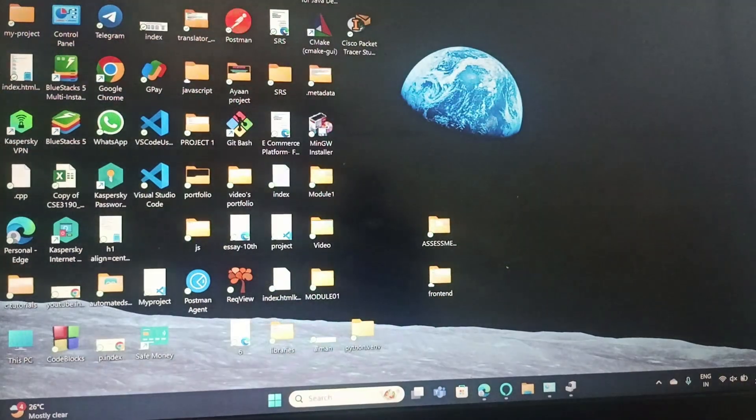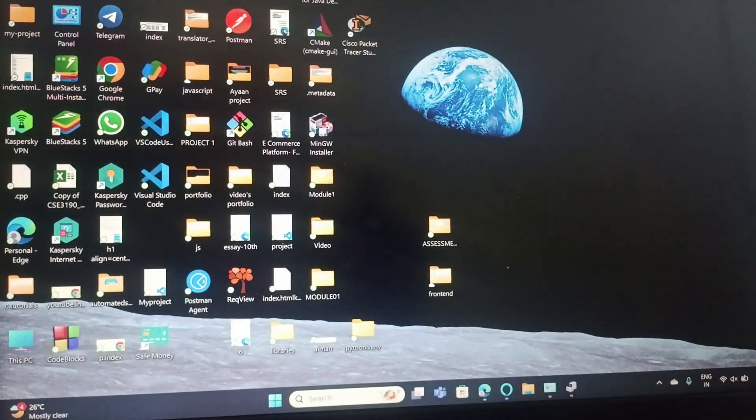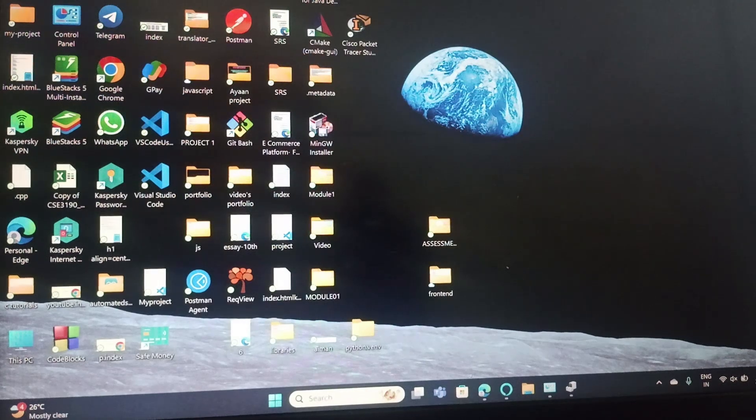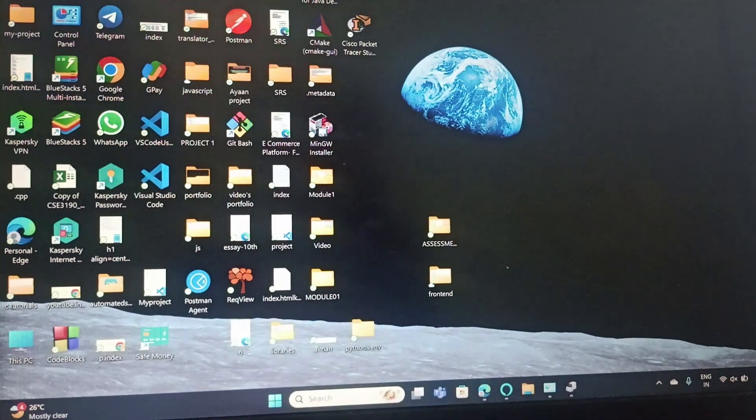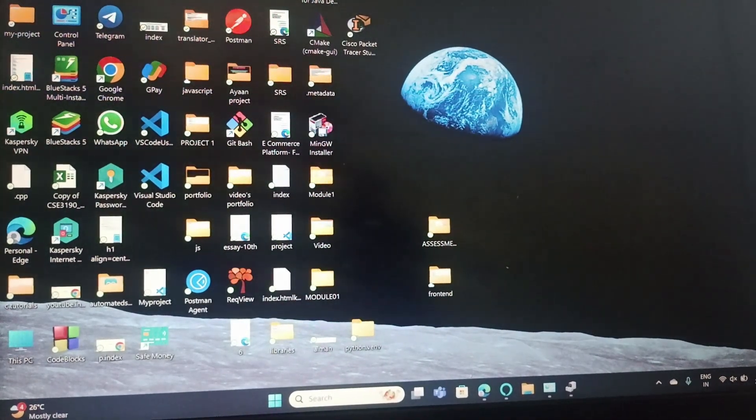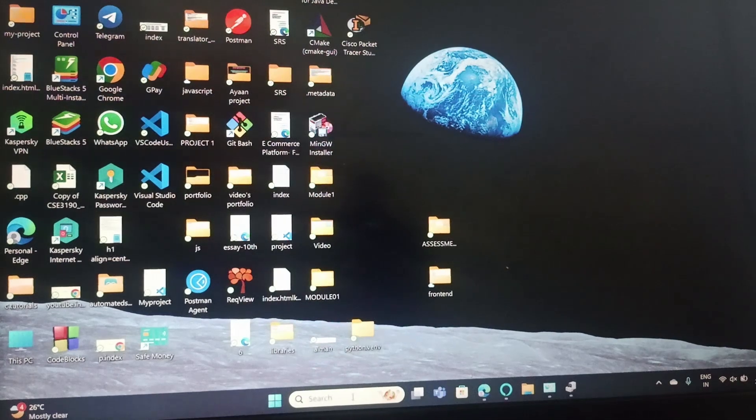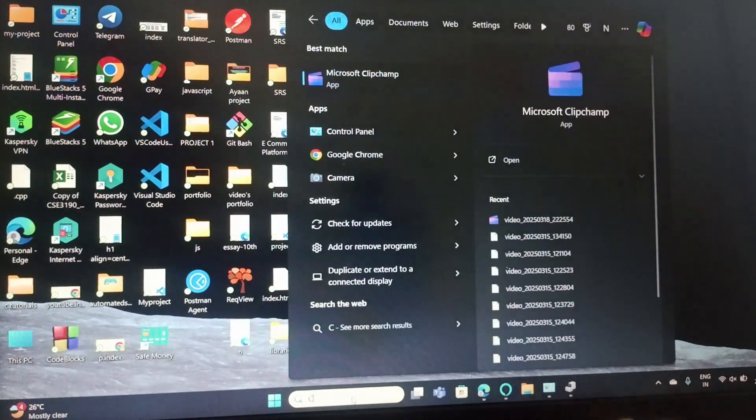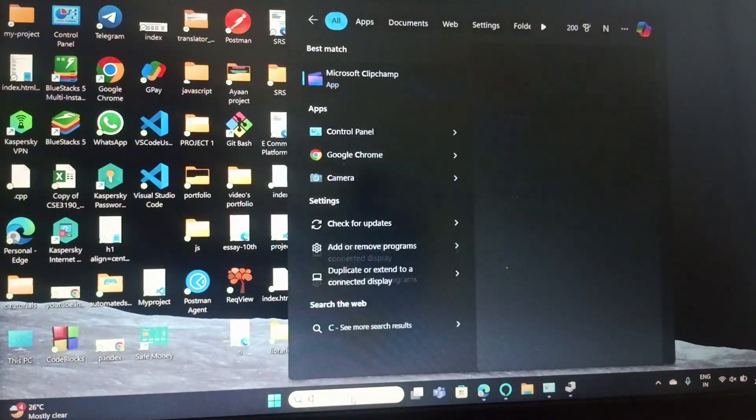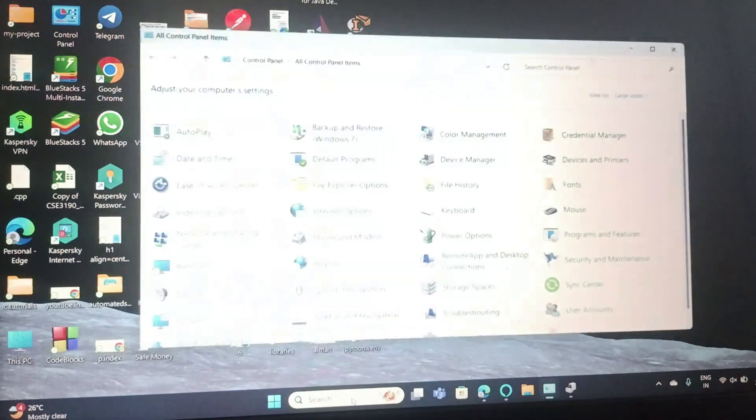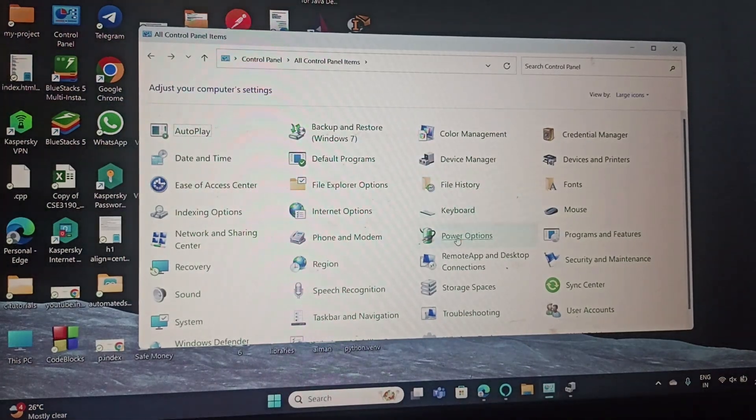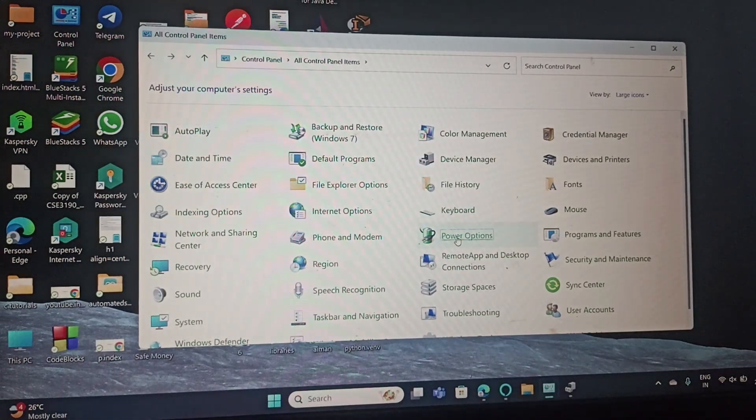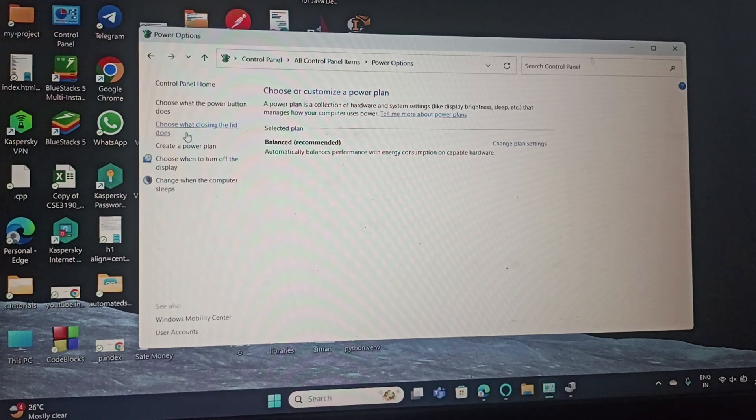Now let's perform the next step. We will change the power button action. For that, you need to go to the Control Panel, open it, and then go to Power Options. Here you need to select Choose What the Power Button Does.